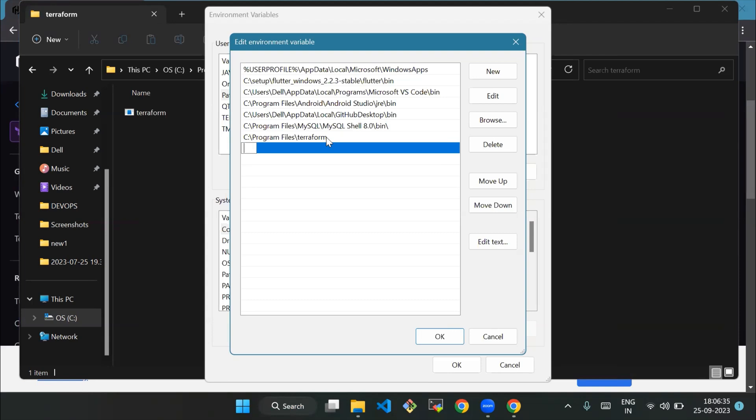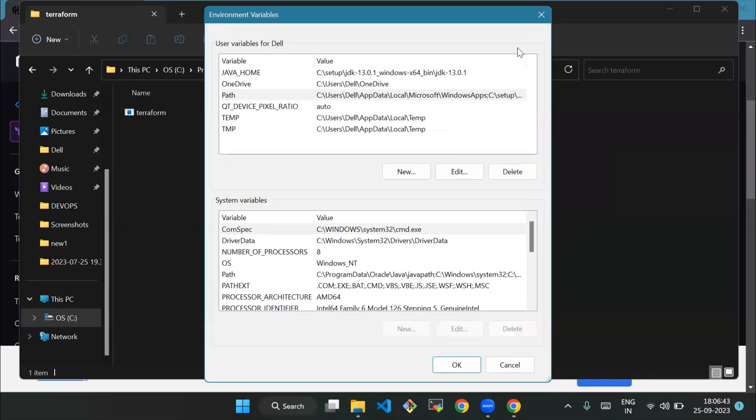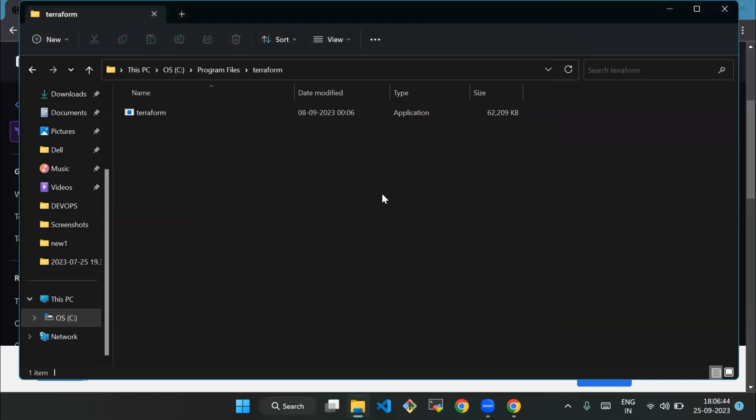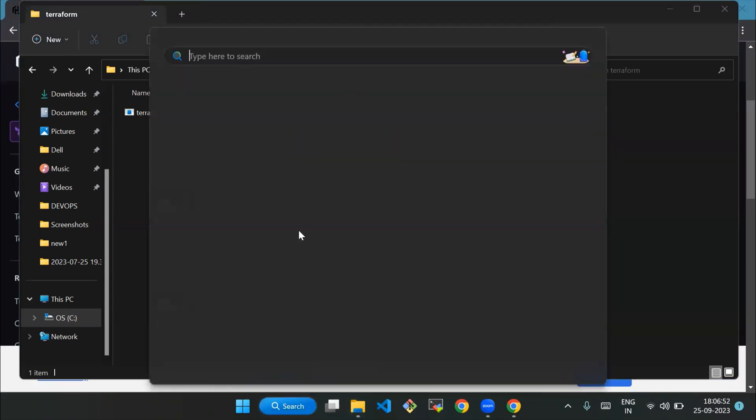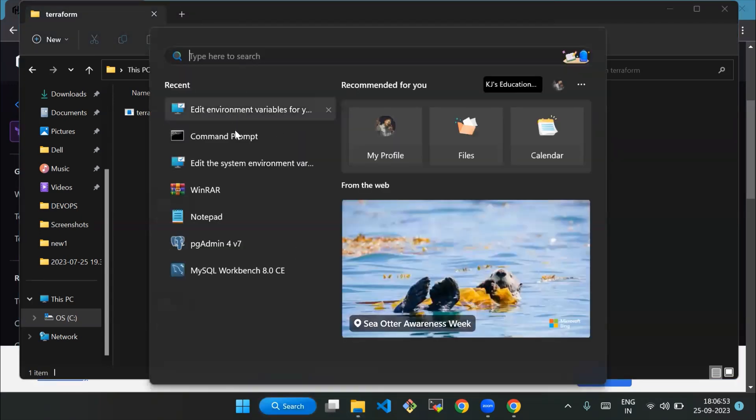I have already copied the path. Click OK on all windows to save the PATH variable addition. If needed, restart your system to apply the changes. Now, to ensure Terraform has been installed correctly, open a command prompt (CMD or PowerShell) window and run the following command.